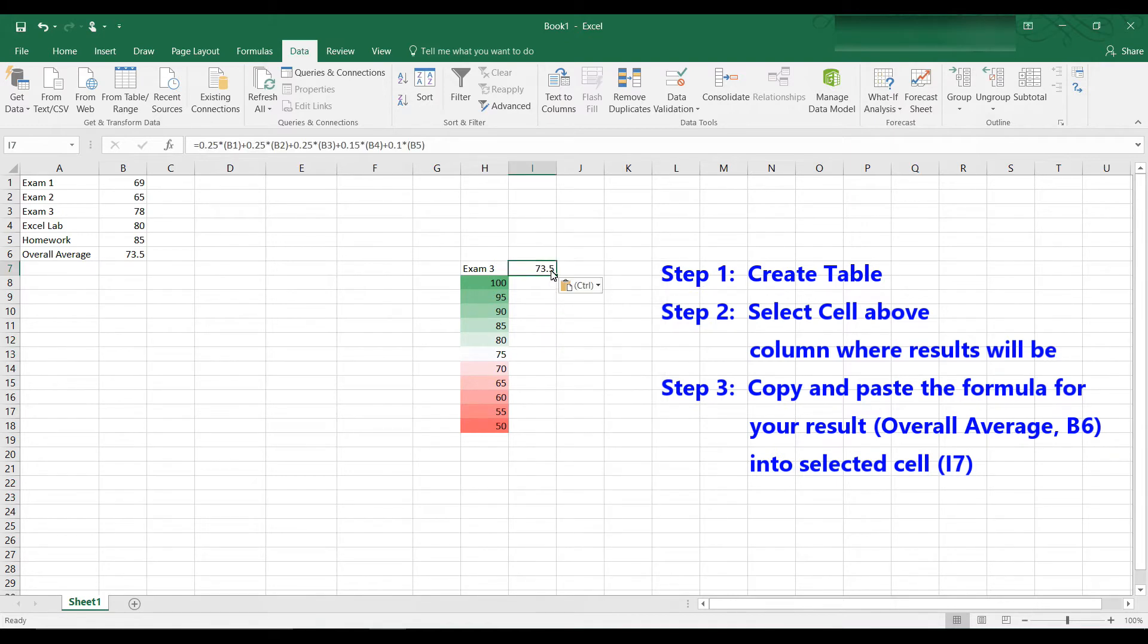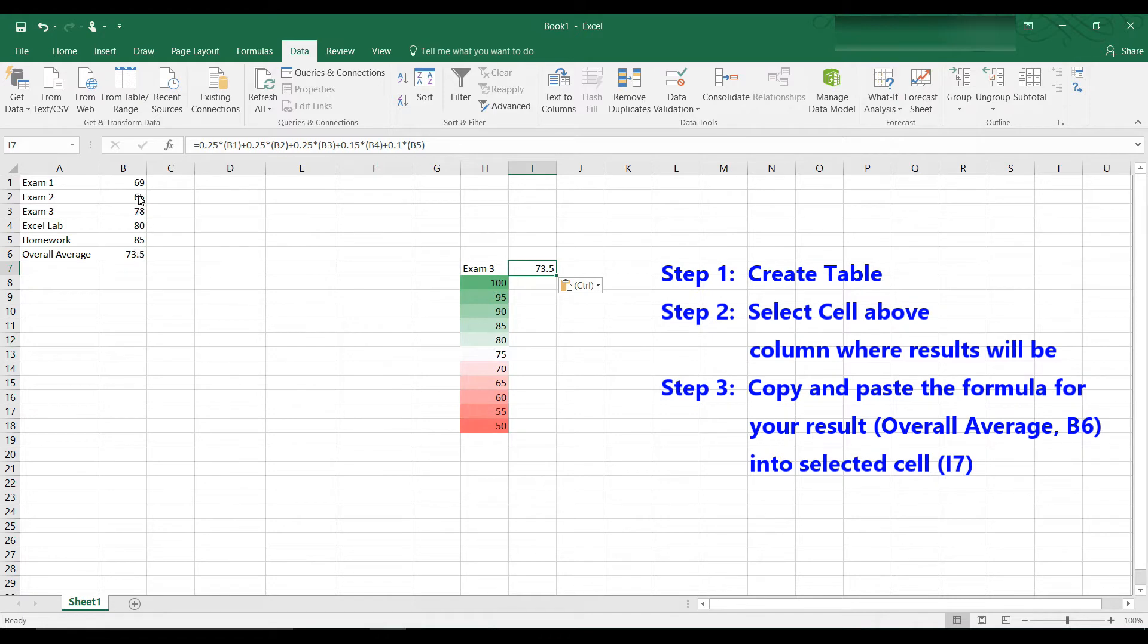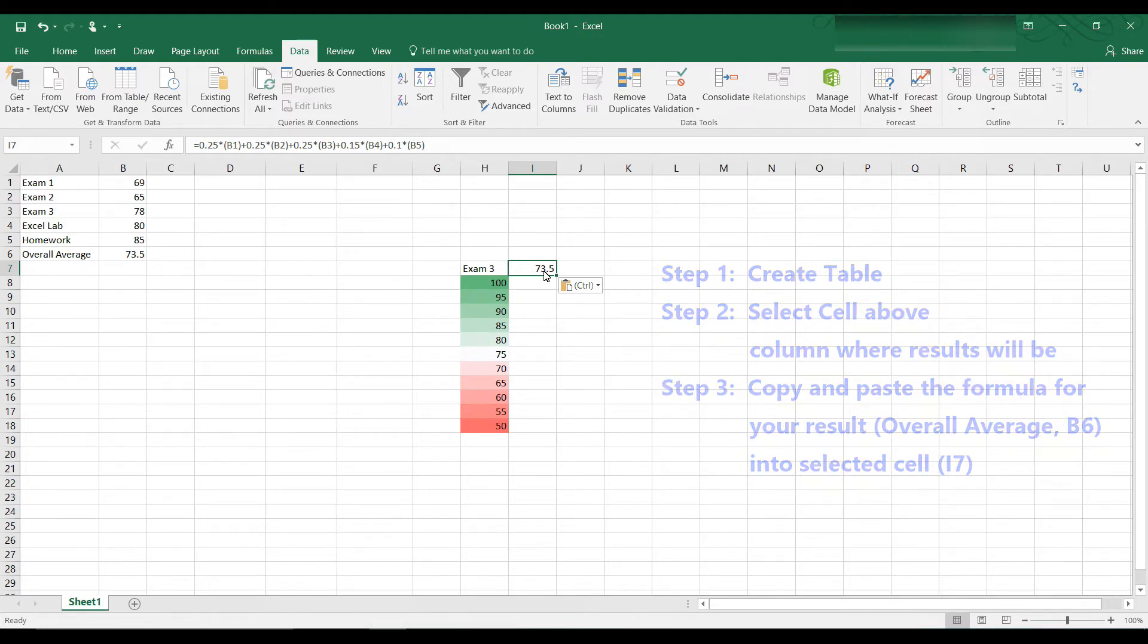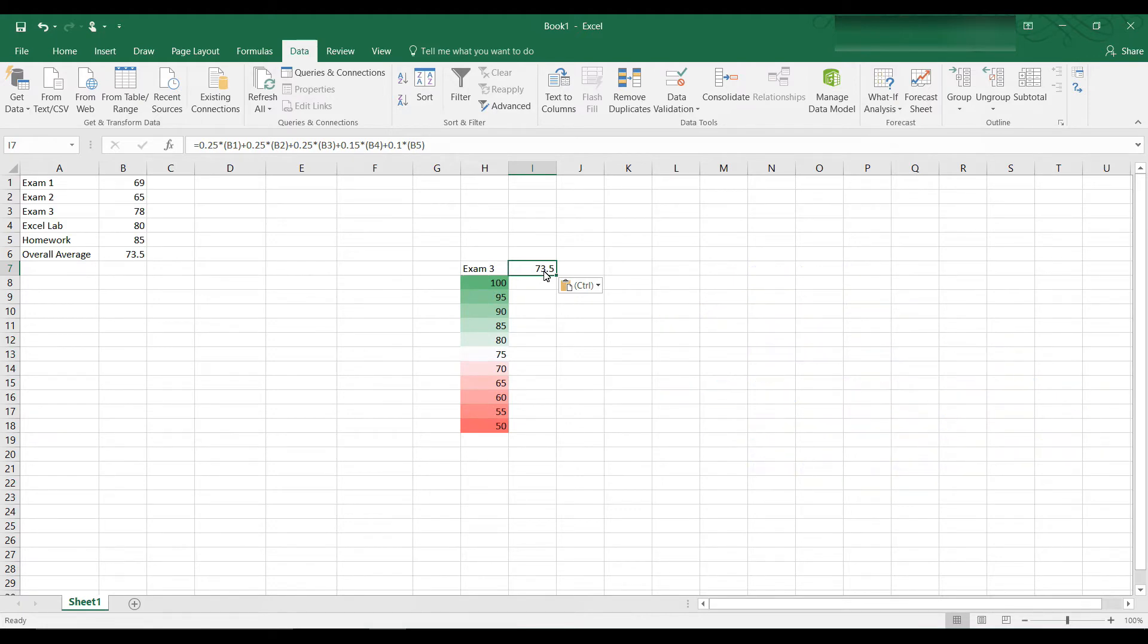Okay, so we paste that into I7, and now if you click on I7, you'll see the formula there is the formula that we have in B6. So I just copied and pasted the formula that was in B6 into I7. And naturally, the 73.5 is still the same calculation, because we just copied and pasted the exact same formula.